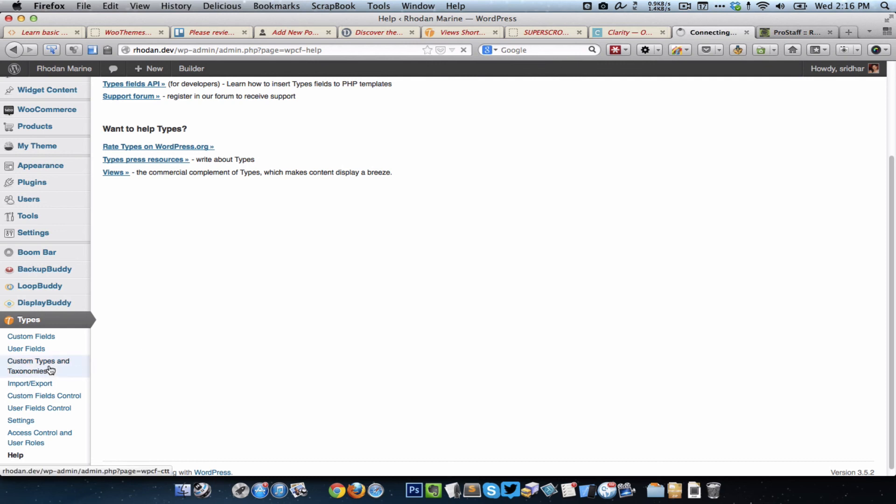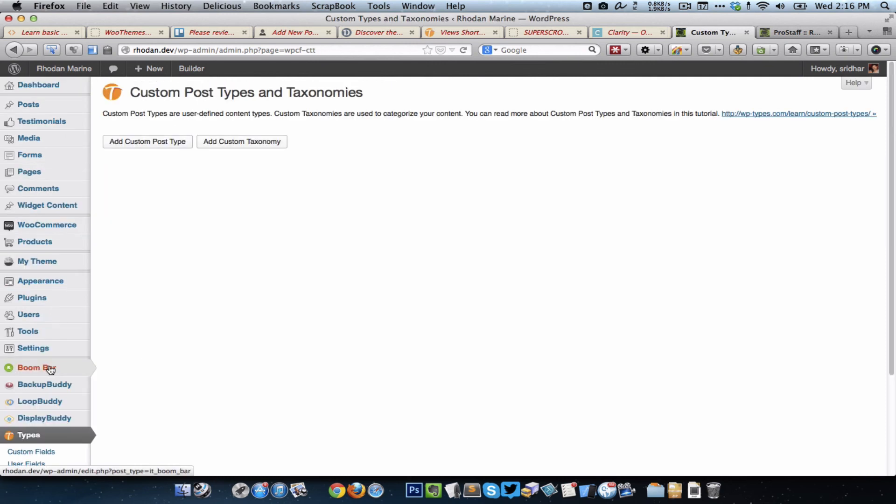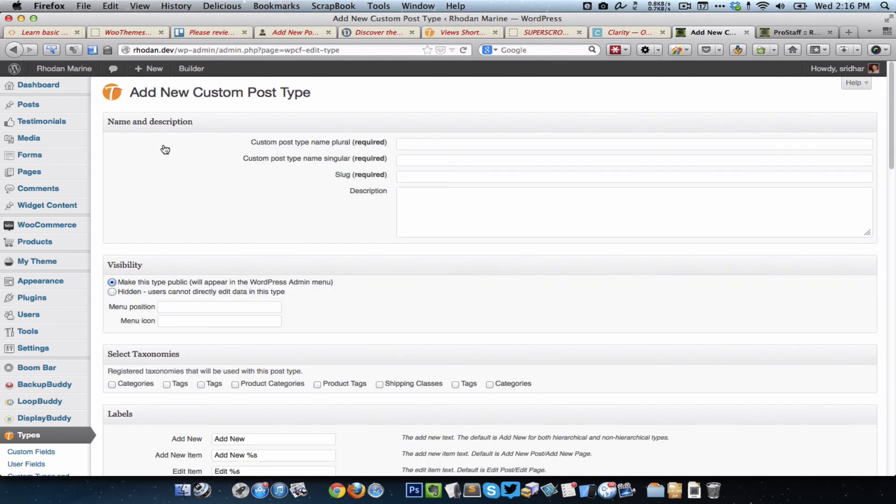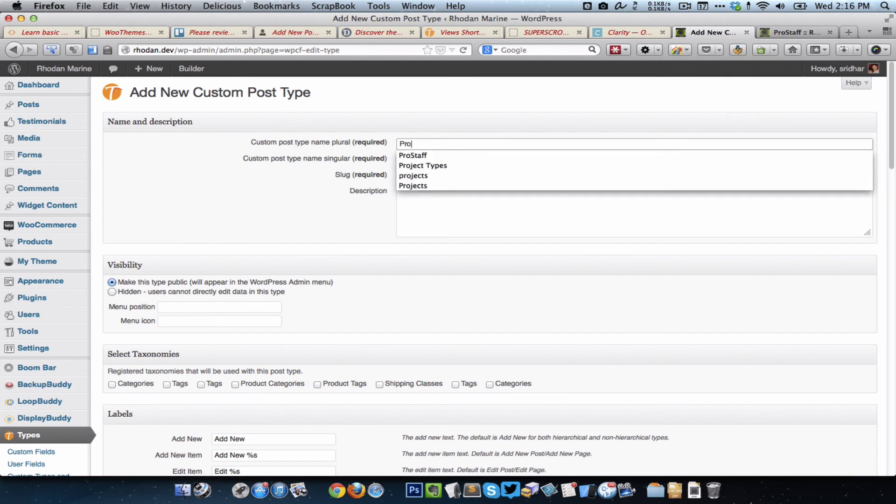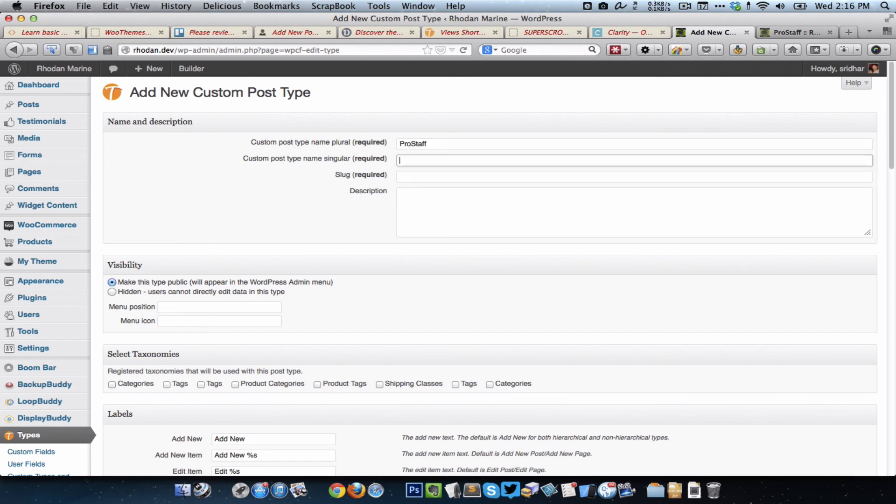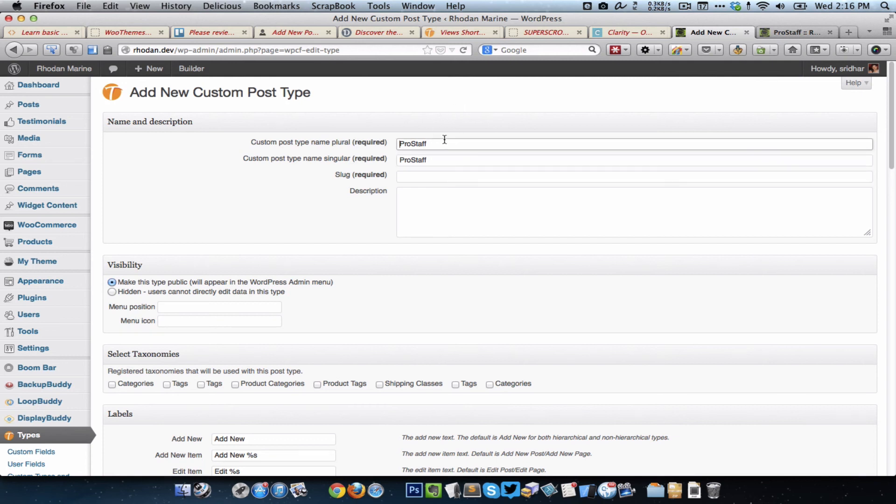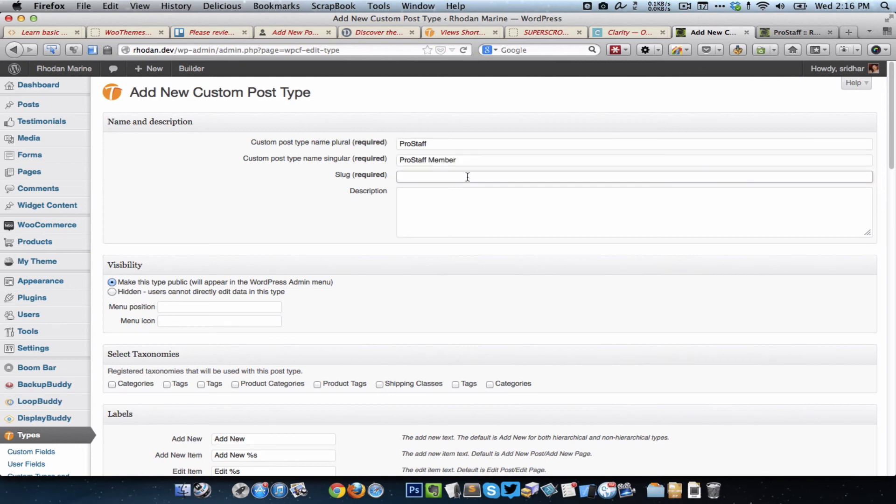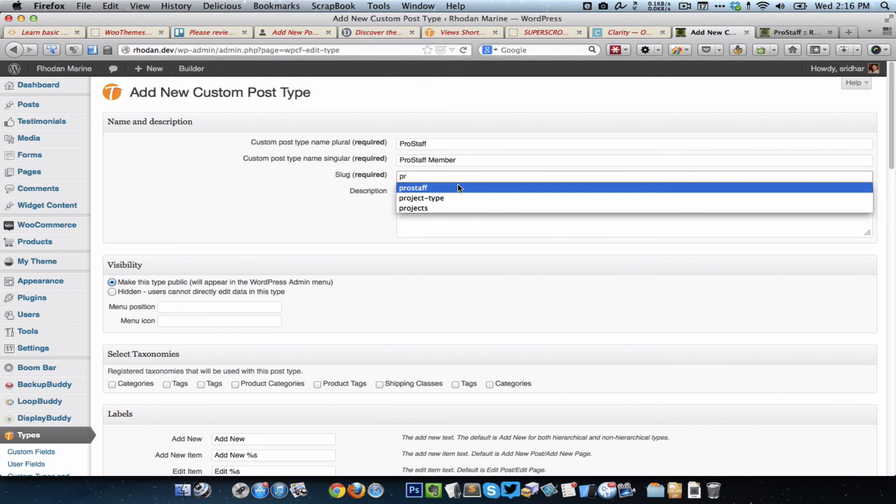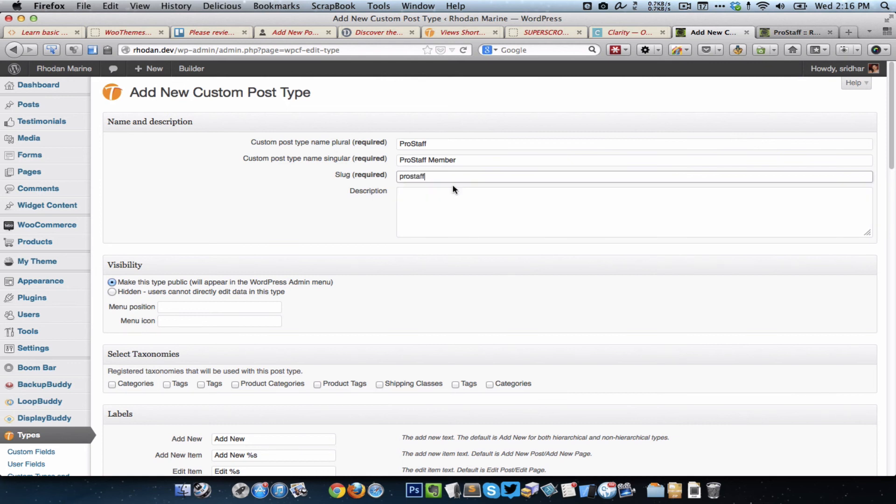First thing I'm going to do is go to custom types and taxonomies and add a custom post type. I'm going to call this Pro Staff. Since the word staff is both singular and plural at the same time, Pro Staffs doesn't make sense for the plural, so I'm going to leave the plural as Pro Staff as it is. For the singular term I'm going to use Pro Staff Member, and the slug I would just enter it as Pro Staff, everything in small letters.